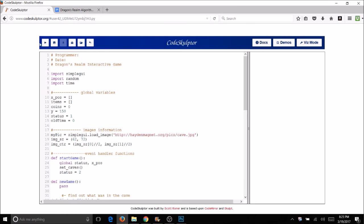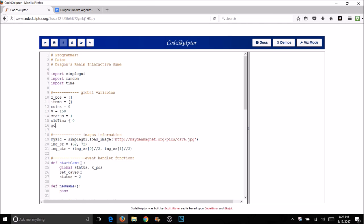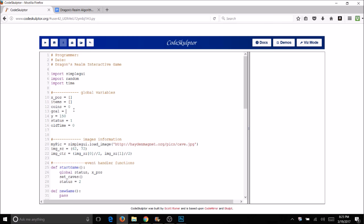We can do that by setting a number and then making it random later. We need a variable for this — we're going to call it goal, so we'll be comparing goal versus coins. I'm just going to set it at 10 right now, and I'll put a comment here that I would change this to a random number once I know everything is working correctly.